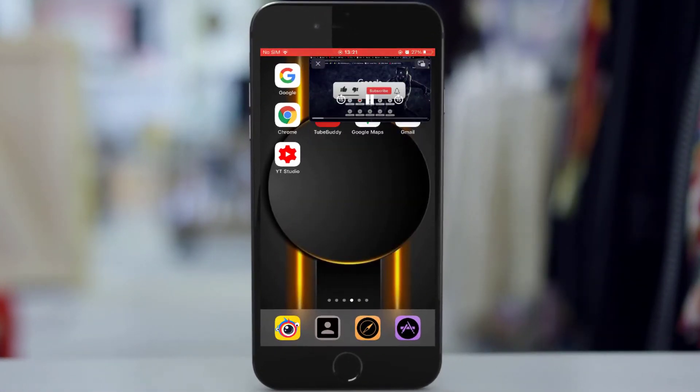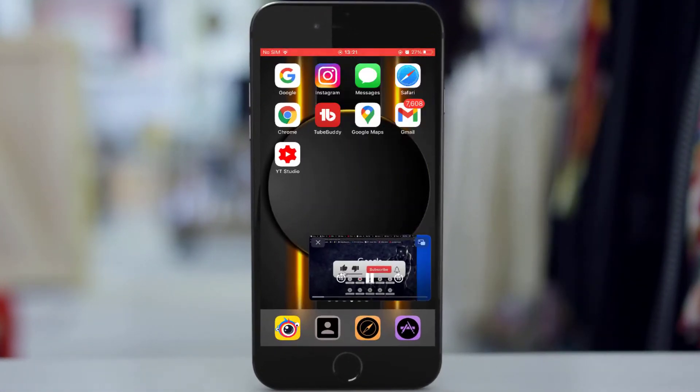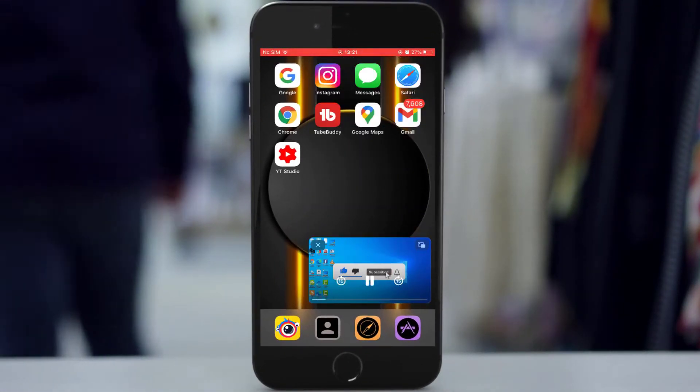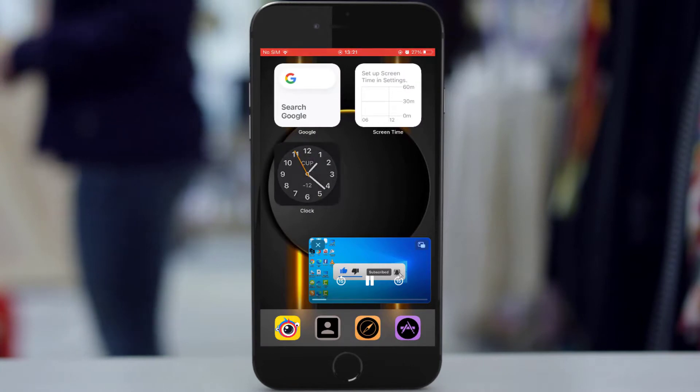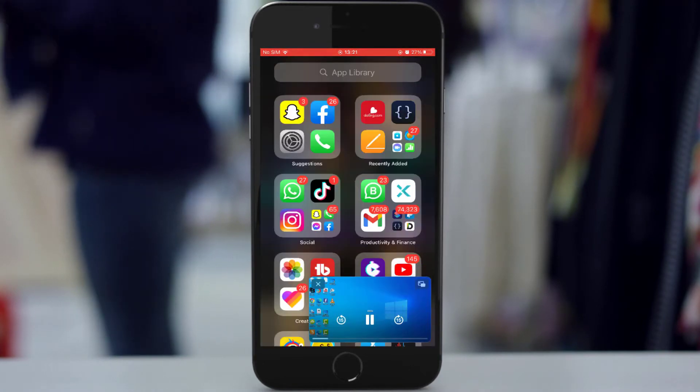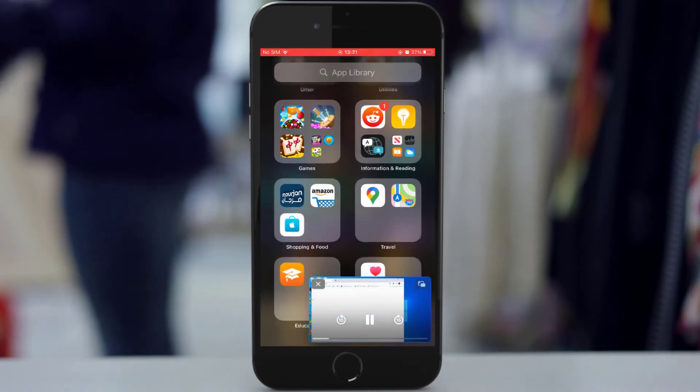Hello everyone, welcome back to DM Tech. Today I'll be showing you guys how to activate picture in picture mode in iOS 14, so stay tuned.